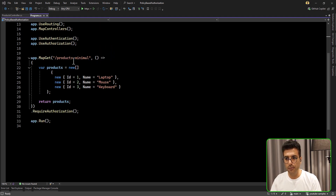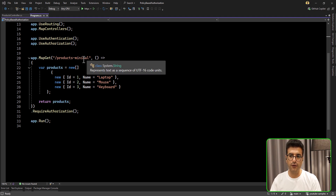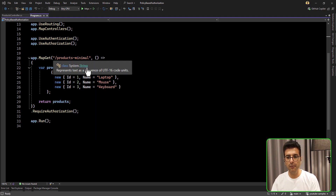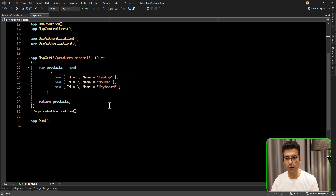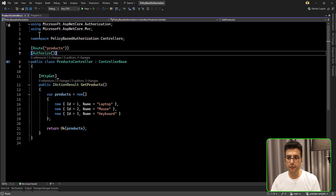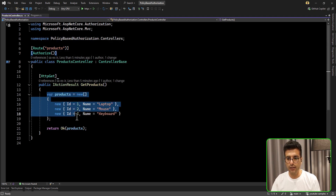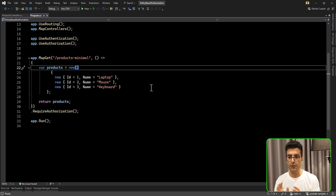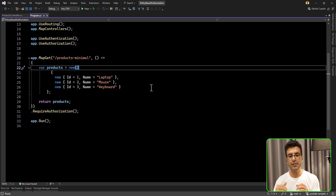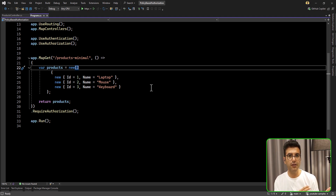We have one API here for getting the product — this is the minimal API. I simply return one list of products. And here for the controller action, same logic, but we have the Authorize attribute. In this video, we assume that we have two groups of users: one for web and one for mobile users.